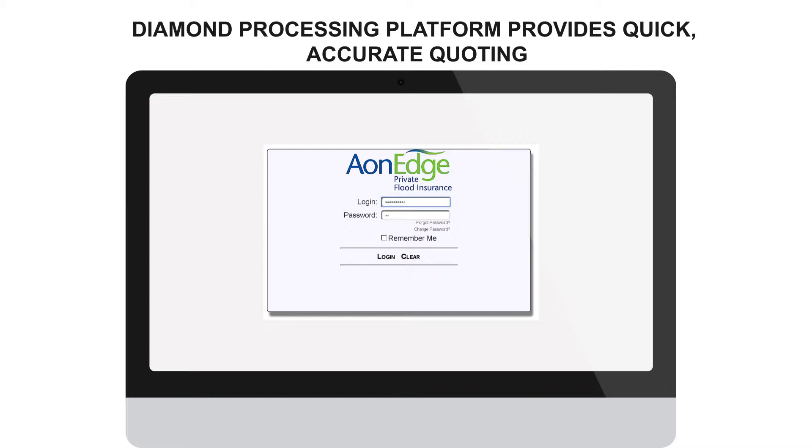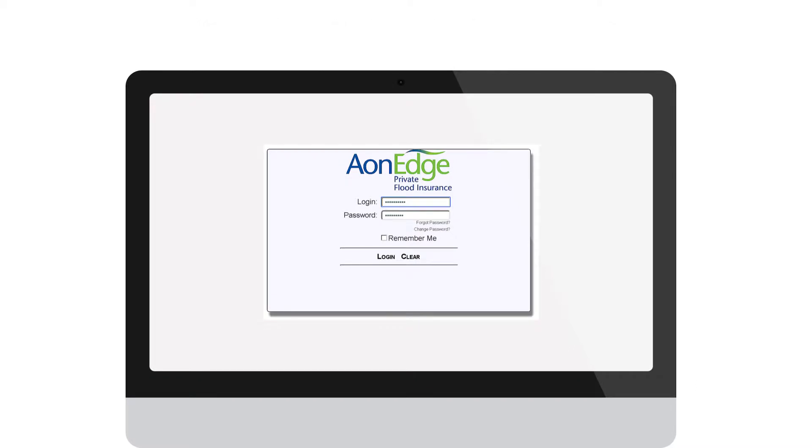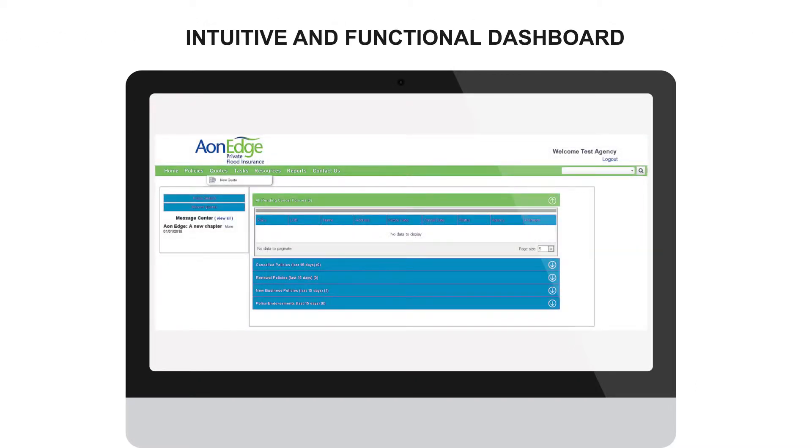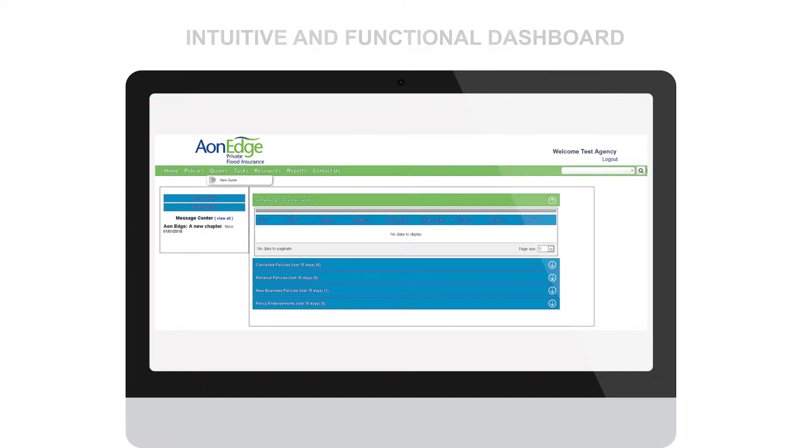First, log in with your username and password, bringing you to the agent dashboard. If you are already contracted with AonEdge but don't have a user ID, call us at 1-888-281-0684. Not yet contracted? Visit AonEdge.com.